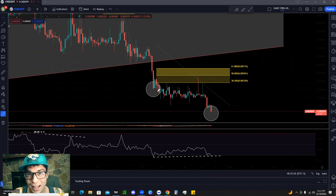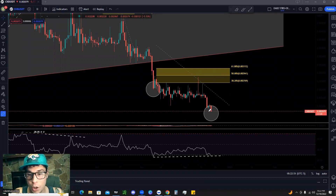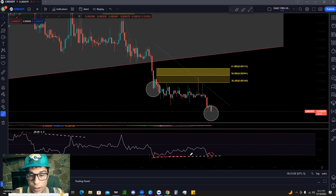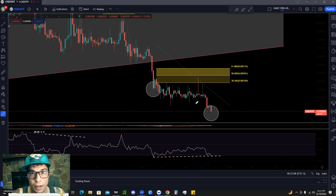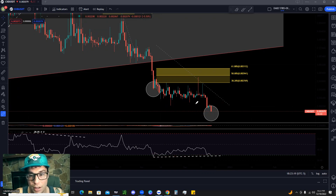Currently we're making a bullish divergence. I'm not saying this thing is about to go to the moon, but this is a signal you can use for a possible entry on a day trade or swing trade. We have a low here and a lower low here on price. On the relative strength index we have a low and then a higher low — the RSI is creeping up while the price is going down. They should be matching each other; when they don't, that's known as a divergence. In this case it's a bullish divergence, and we could see some bullish activity in the future.